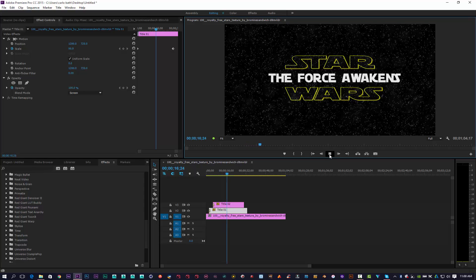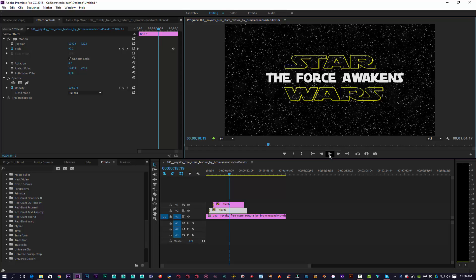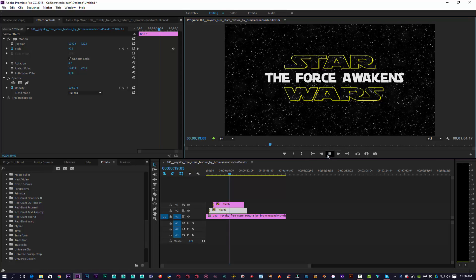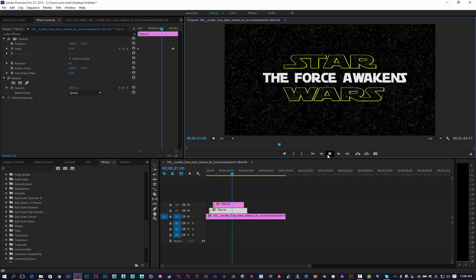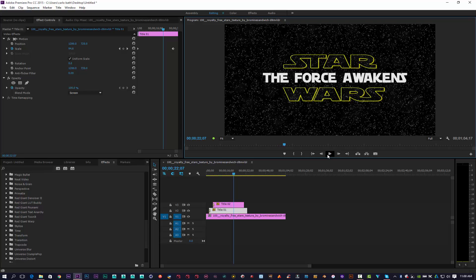So that's my rendition of the Star Wars opening sequence. I hope you've enjoyed this quick, very simple tutorial. Thank you for listening — do remember to hit that like button and that subscribe button, and I'll definitely catch you guys in the next one. Ciao!